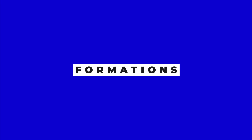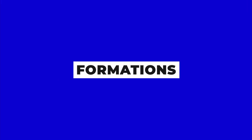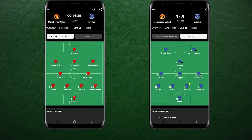Here's how both managers lined up. Solskjaer stuck to his preferred 4-2-3-1, with Pogba initially in the two alongside McTominay. Carlo Ancelotti switched things up with a fluid shape, but usually a 4-4-2 diamond with Hammers in behind Richarlison and Calvert-Lewin.